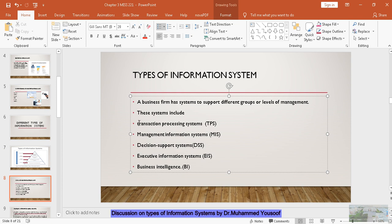The first one is the transaction processing system. The next one is MIS. The third one is DSS — decision support system. The fourth one is EIS, also called ESS — there are two names, EIS and ESS. Transaction processing system is used by workers. Management information system is used by middle managers. Decision support system is used by senior managers. Executive information system is used by executives.